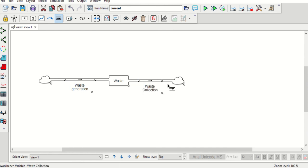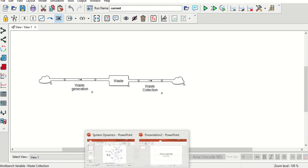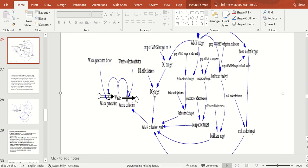Next, the output of the waste variable will be waste collection. Now one input and one output has been created. Next we will generate a few other variables — these will appear as blue arrows. There is the stock variable, and the others are input, output, and auxiliary variables.